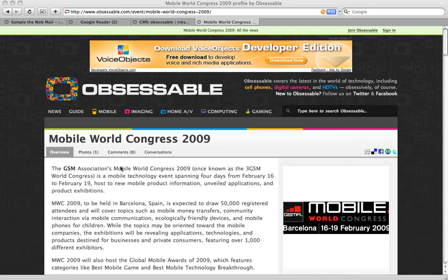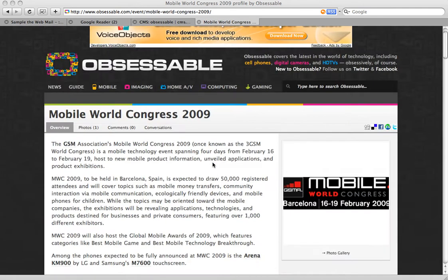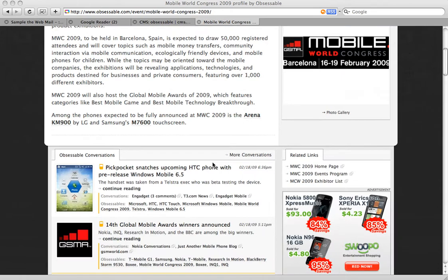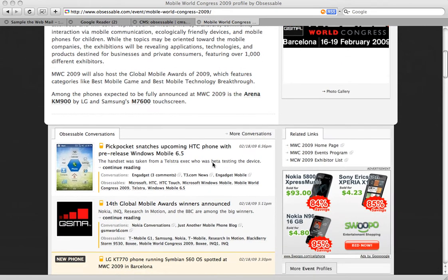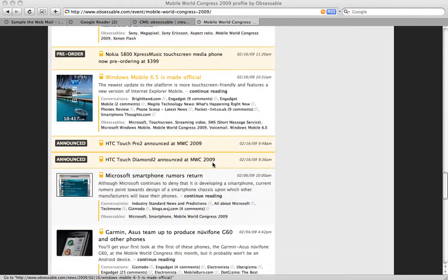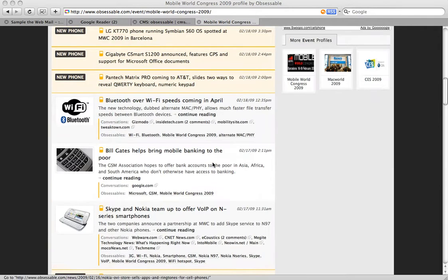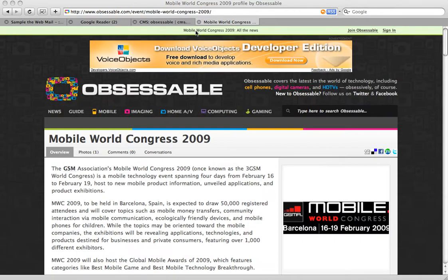Hi everybody, this is CK Sample with The Daily Obsession. I want to talk to you about Mobile World Congress 2009. This is our page covering the event that ends today — it has to do with cell phones and mobile devices. You'll find all of our coverage here on one page in case you missed it, and we have it highlighted at the top of the site.